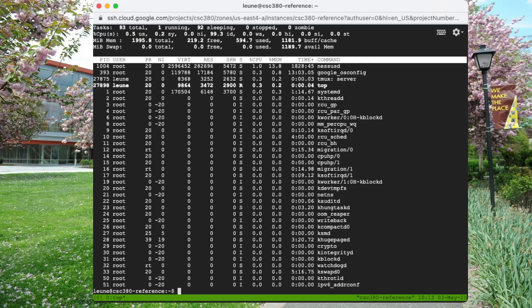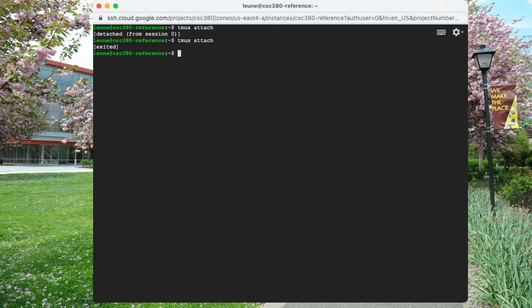Tmux will not survive reboots, so you have to keep your machine running, but other than that you should be ready to attach right back into it.